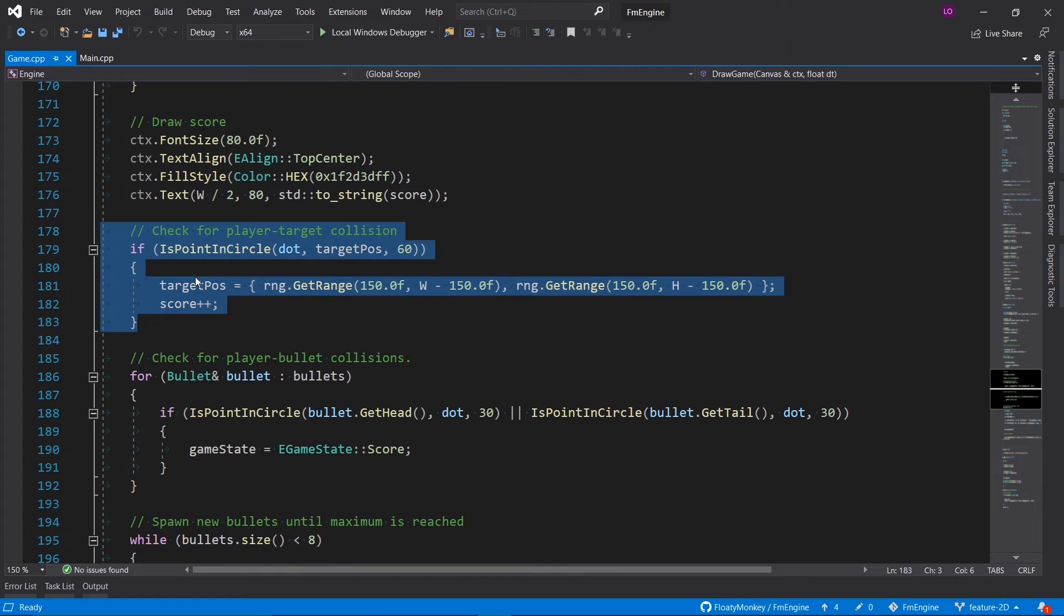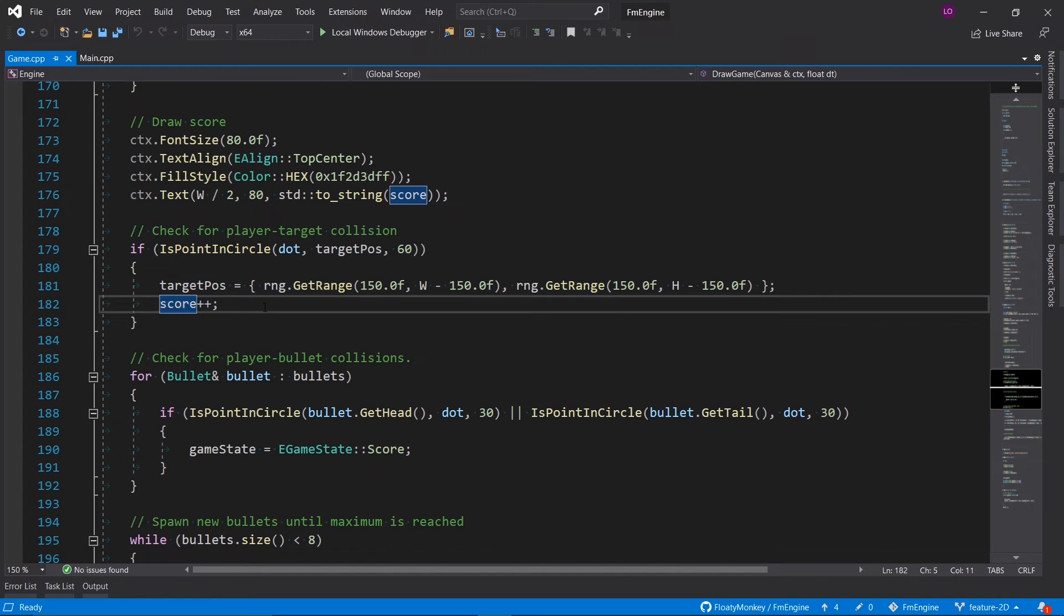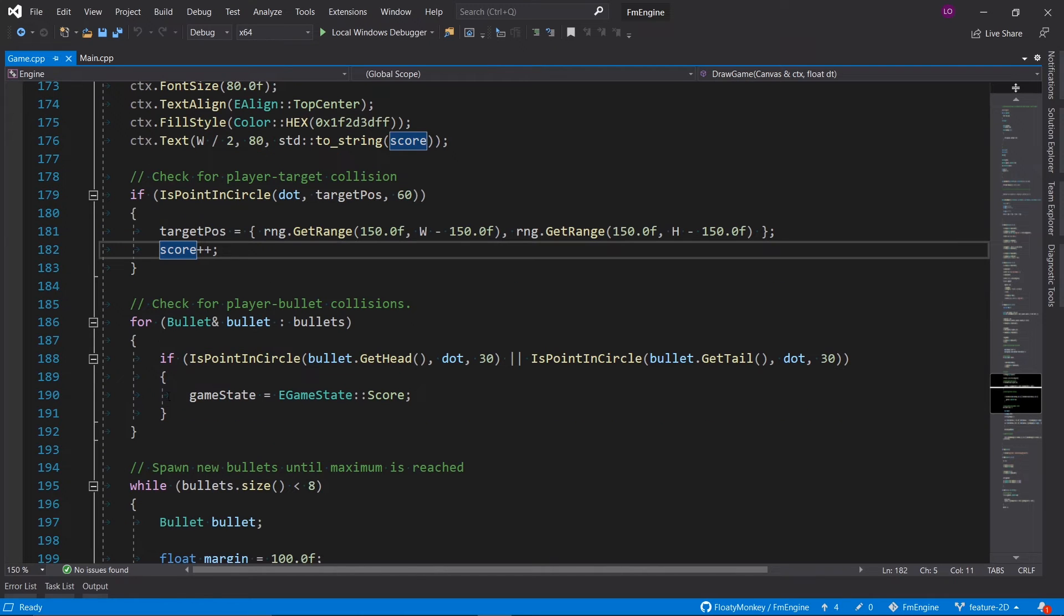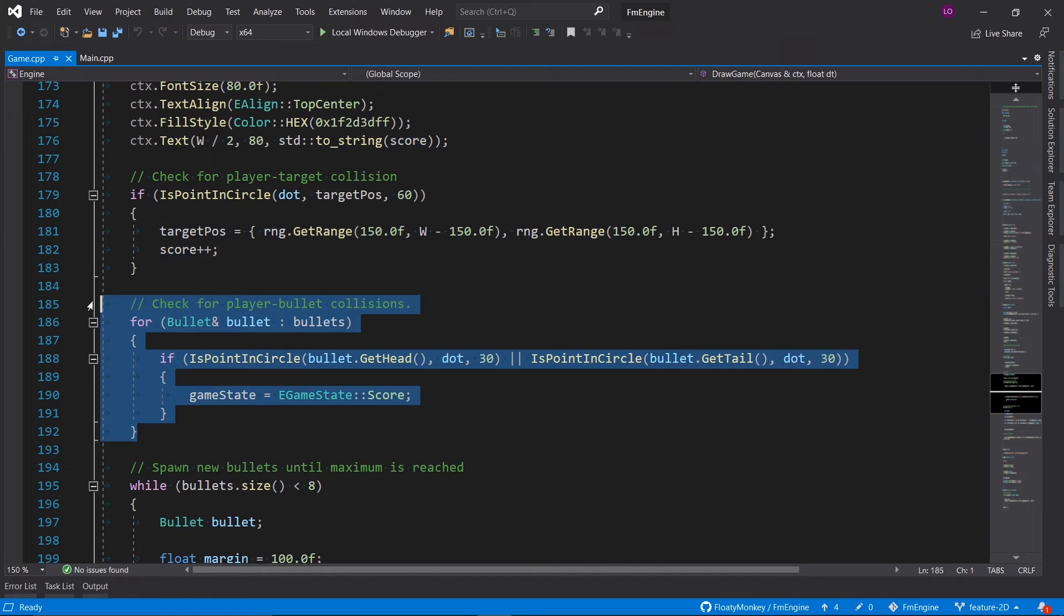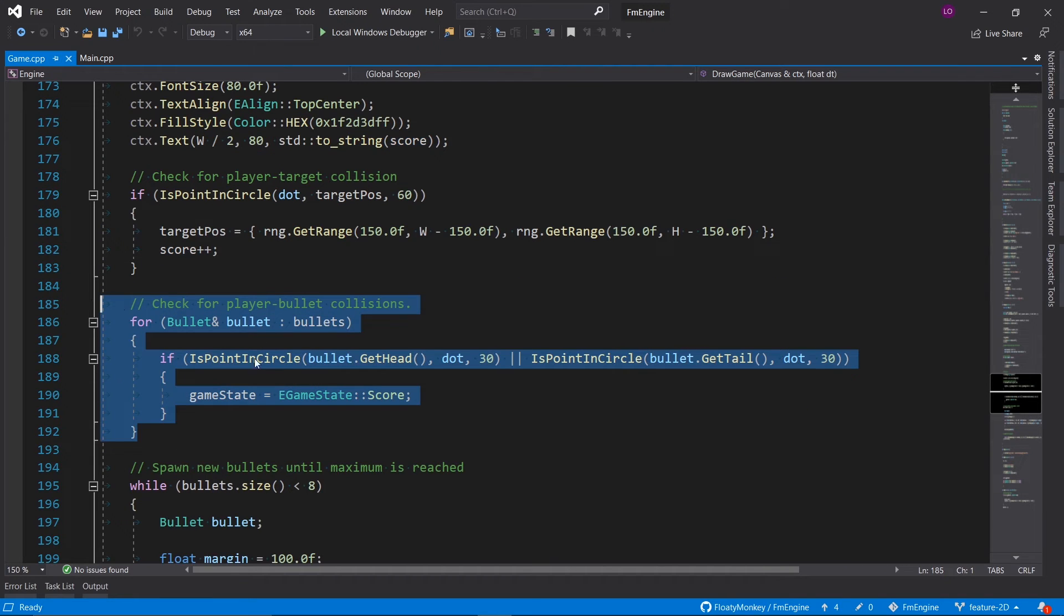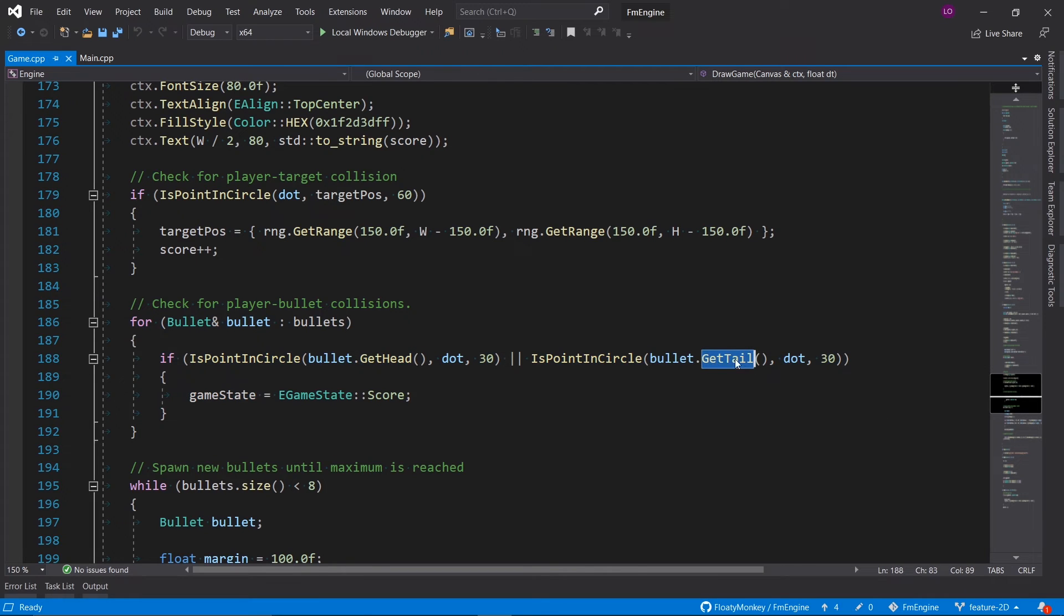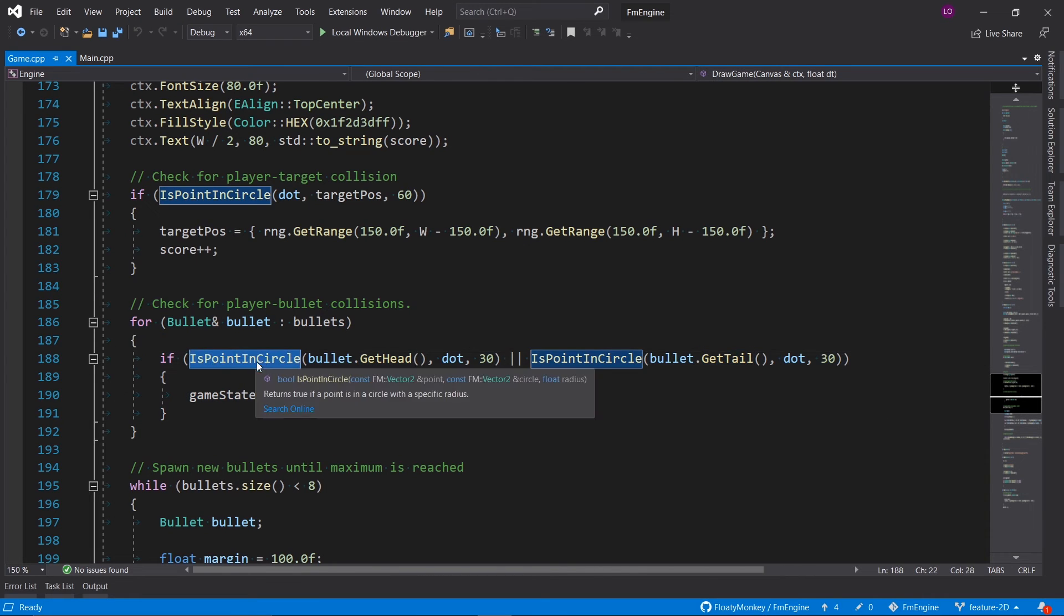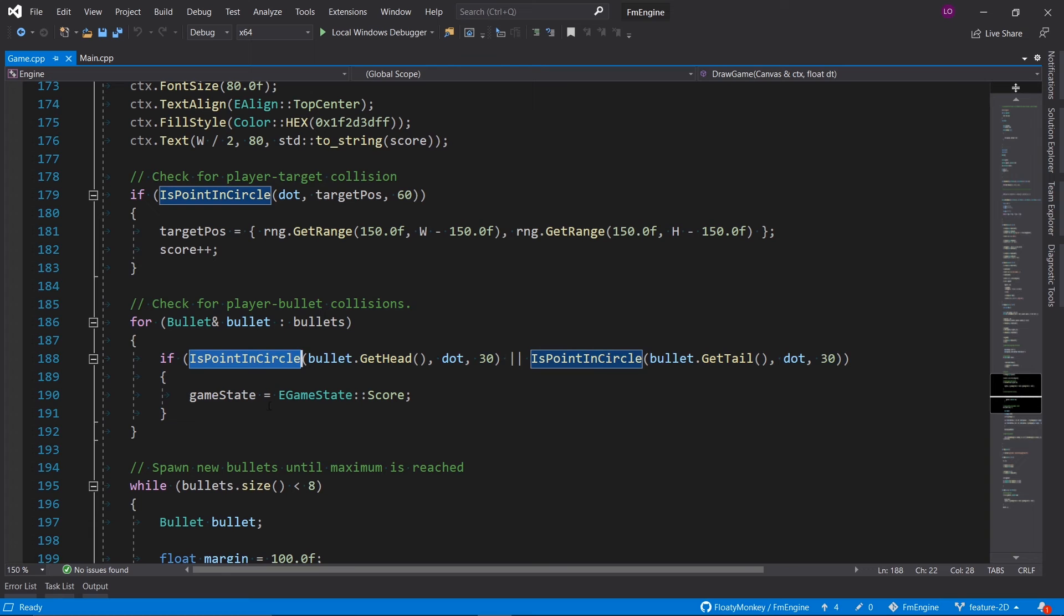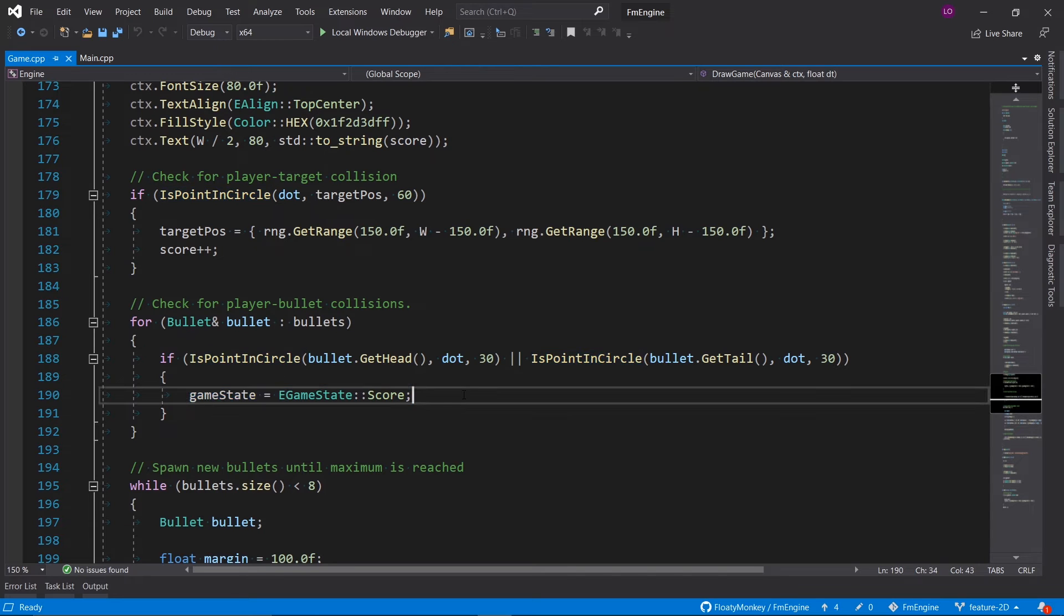If there is, we set a new position for that target circle and we increase the score. Then we check for player bullet collisions by checking if either the head or tail of the bullet is inside the circle, and if it is, we set the game state to show the score.